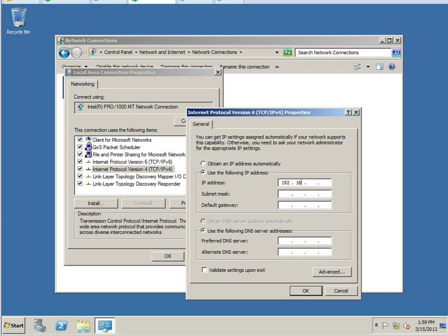192.168.110, and it should automatically fill the Class C subnet mask for us, and the default gateway is 192.168.1, actually 192.168.1.1.